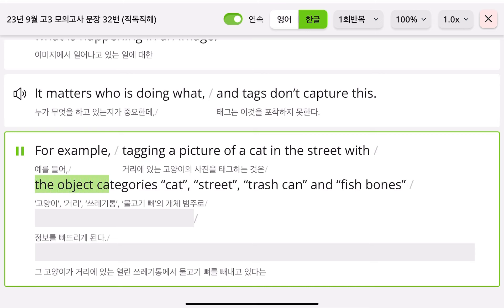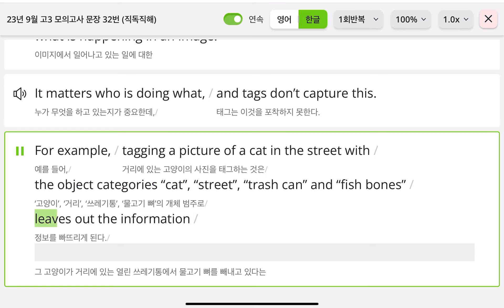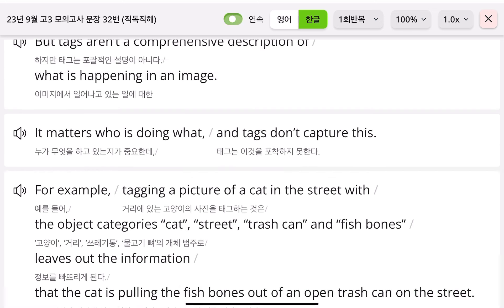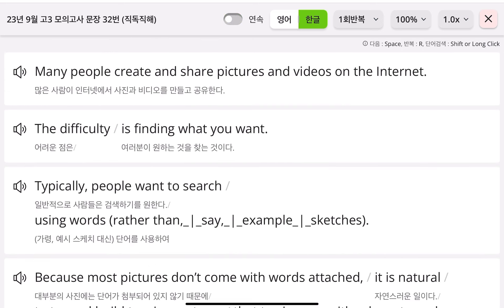But tags aren't a comprehensive description of what is happening in an image. It matters who is doing what, and tags don't capture this. For example, tagging a picture of a cat in the street with the object categories cat, street, trash can, and fish bones leaves out the information that the cat is pulling the fish bones out of an open trash can on the street.